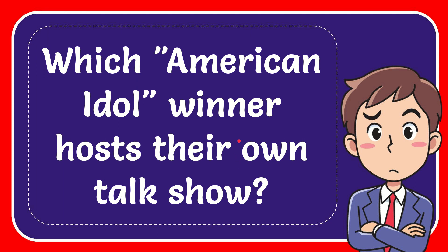In this video, I'm going to answer this question: which American Idol winner has their own talk show?